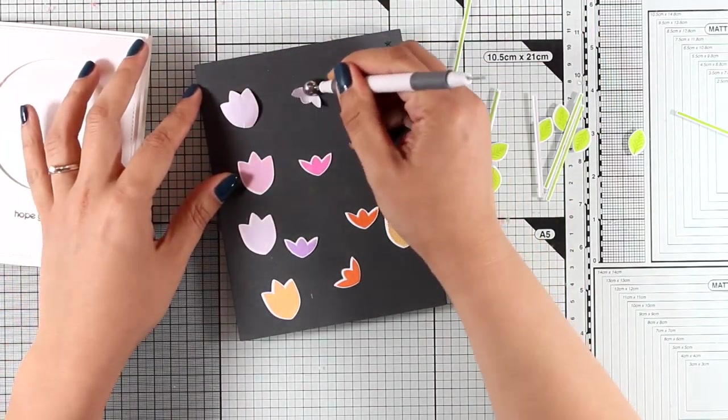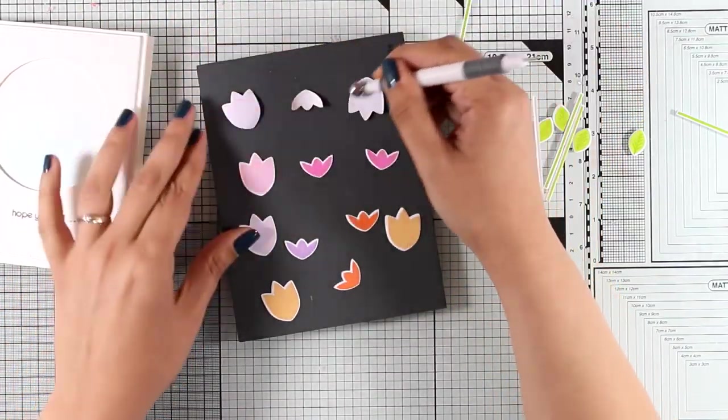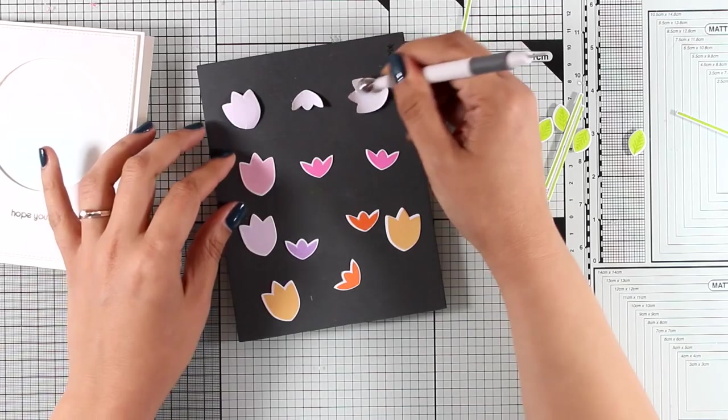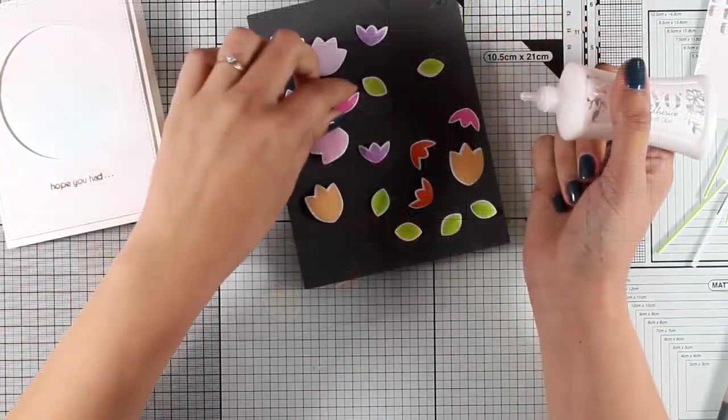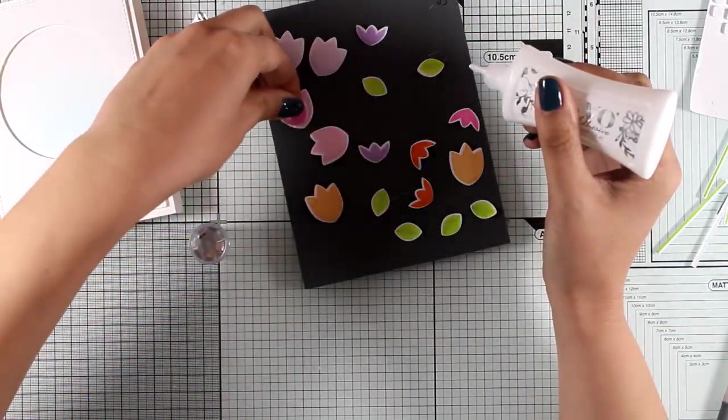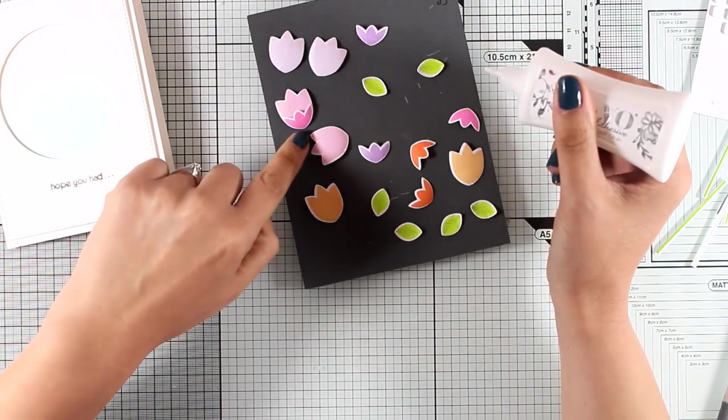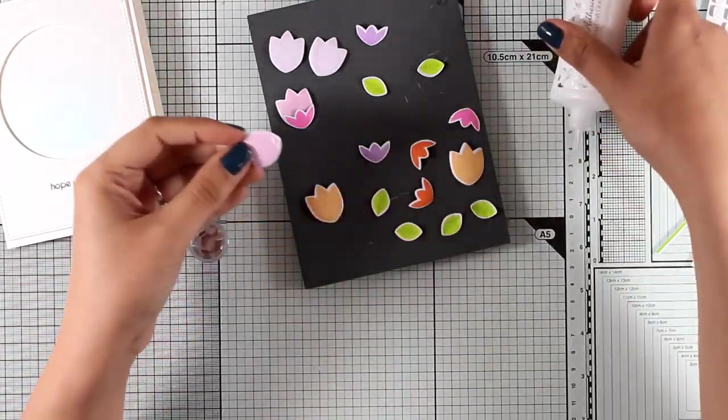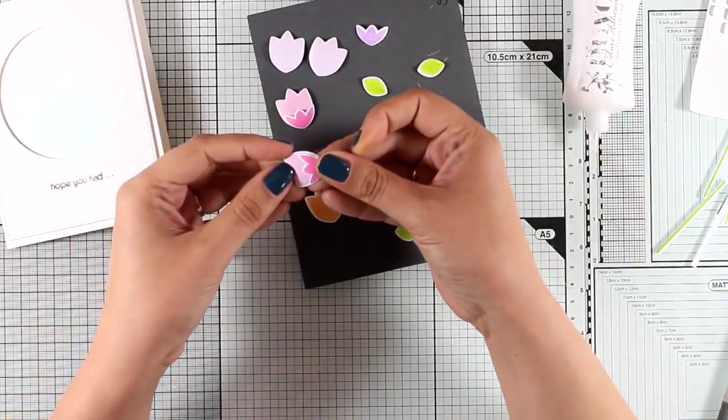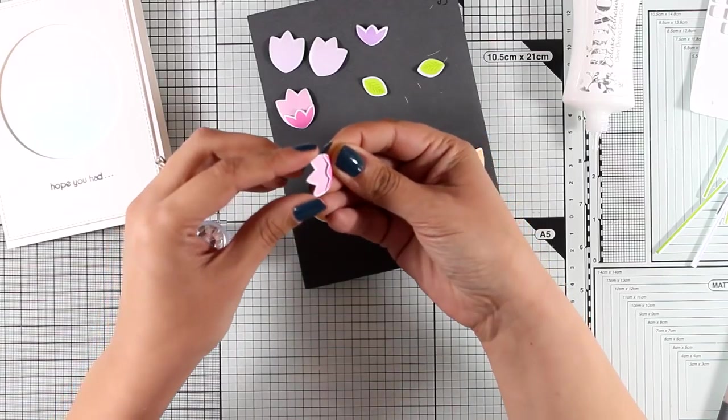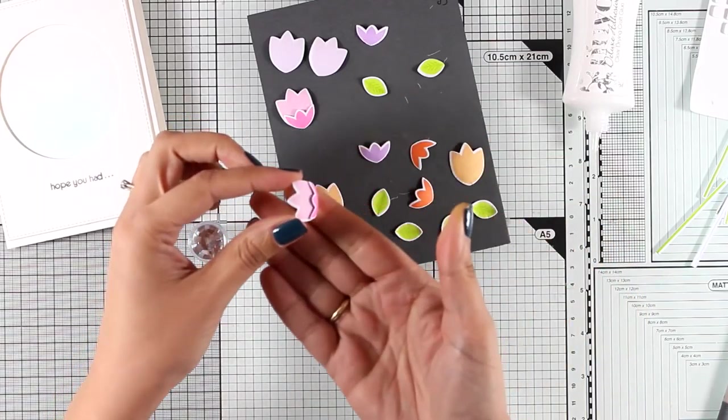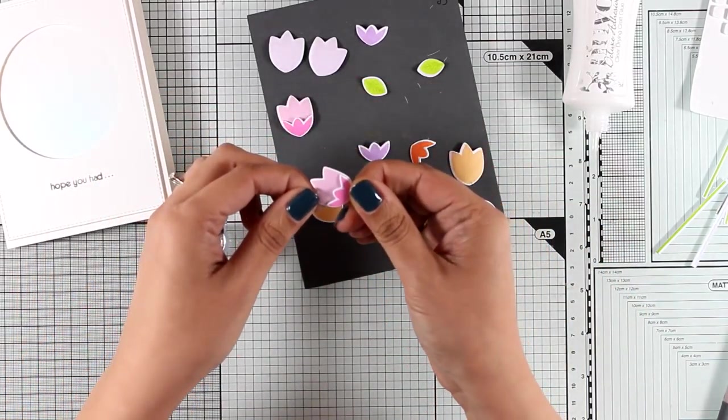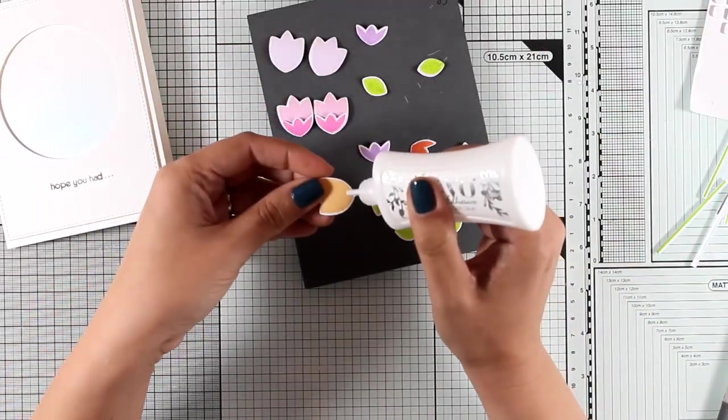Now I'm going to add some dimension on all my tulips and for that I'm going to use this stylus with the foam pad from the sculpting tool by Sizzix. I'm going to add some dimension by just pressing at the back of each piece and I will do the same for the leaf just to add a little bit of dimension everywhere.